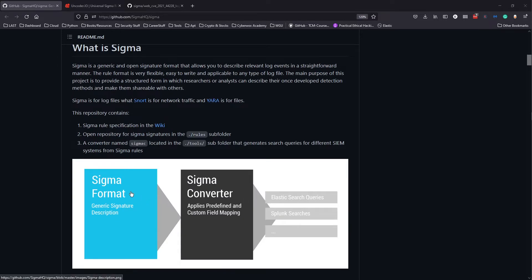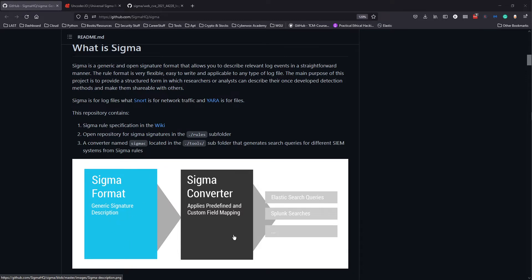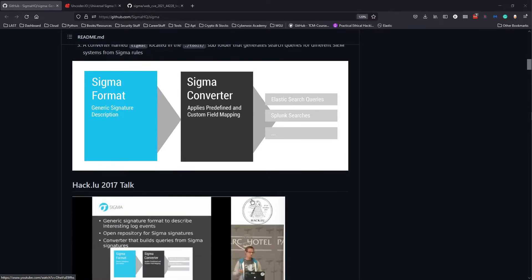This is how it works: you have the Sigma format and then you put it in a Sigma converter, and that turns it into like an Elastic search query or Splunk query. I also think you can do Curator queries as well.